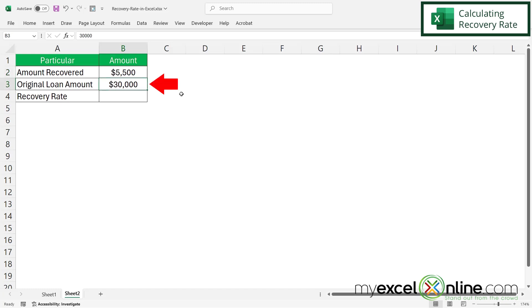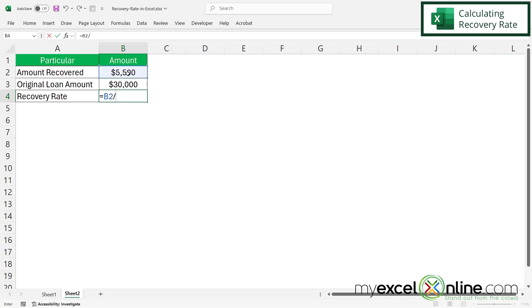The second piece of information would be the original loan amount. And the recovery rate right here would simply be typing in an equals, and that would be B2 divided by B3. And then I'm going to hit enter.